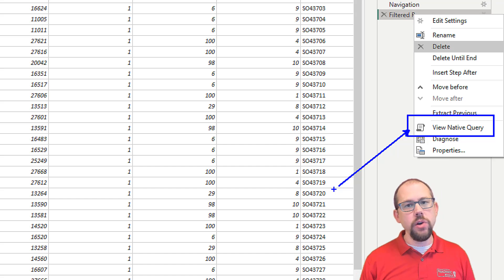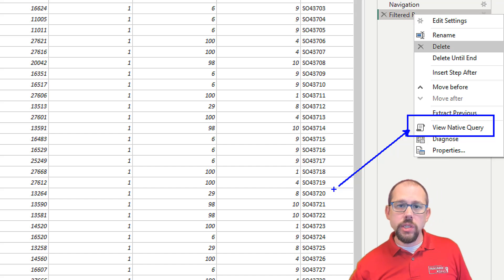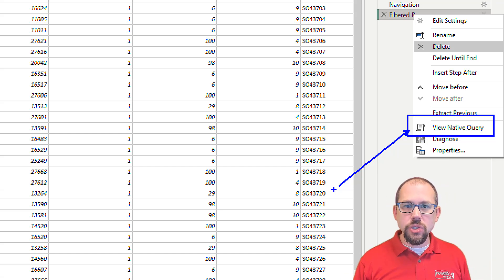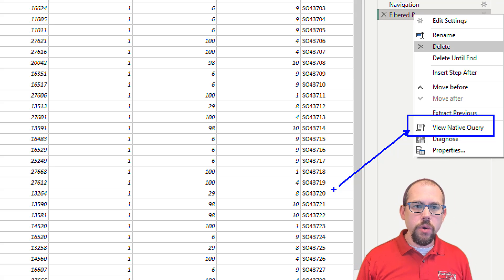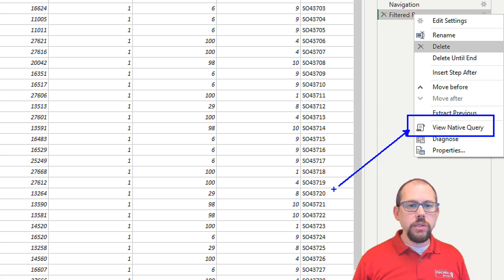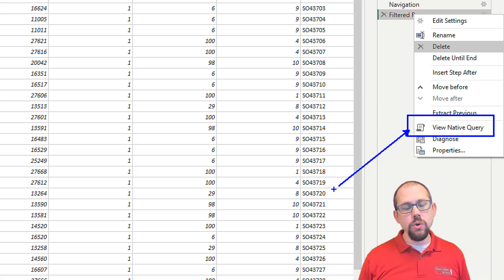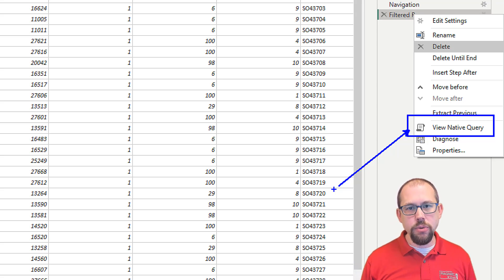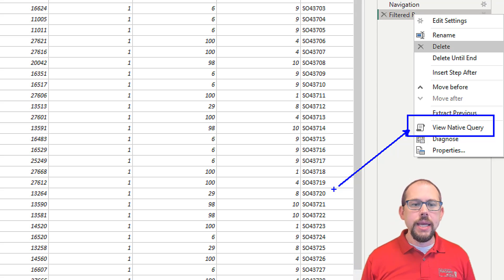And this only works with certain data sources. Obviously Azure SQL database or a regular SQL database is going to work with this. But this is a really cool feature. So this is drastically going to improve my performance.